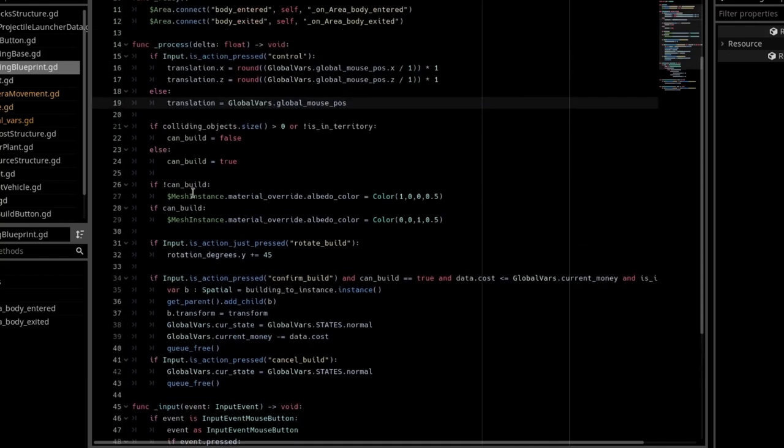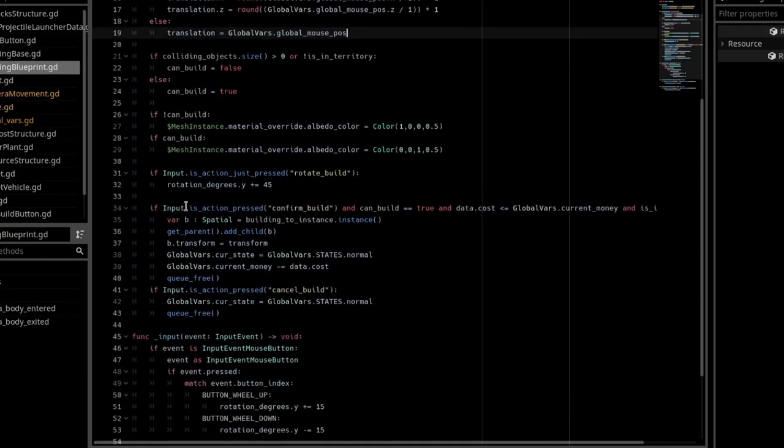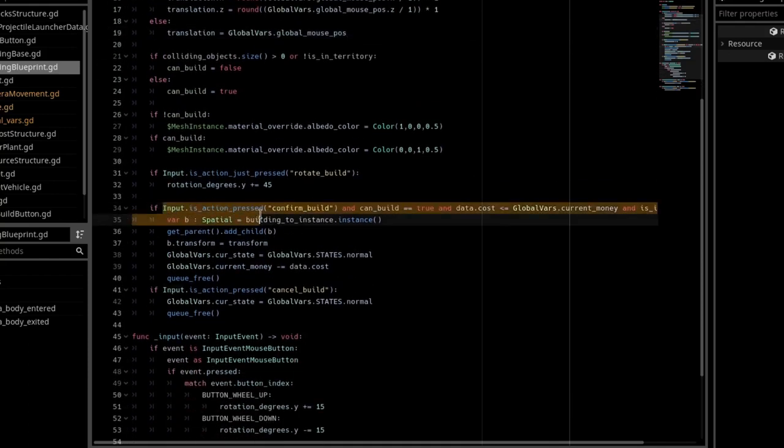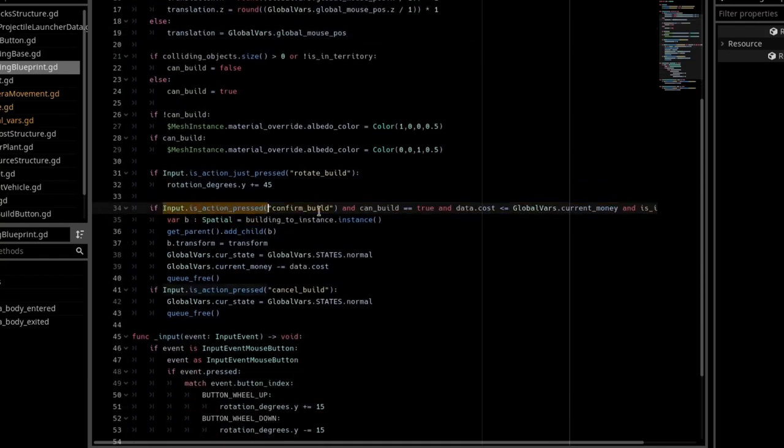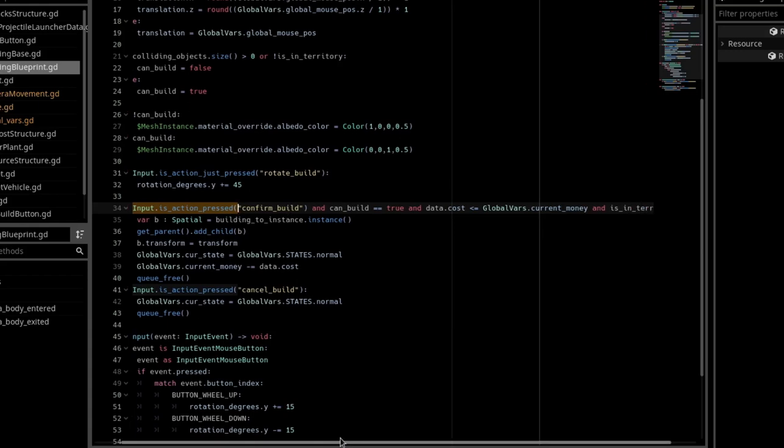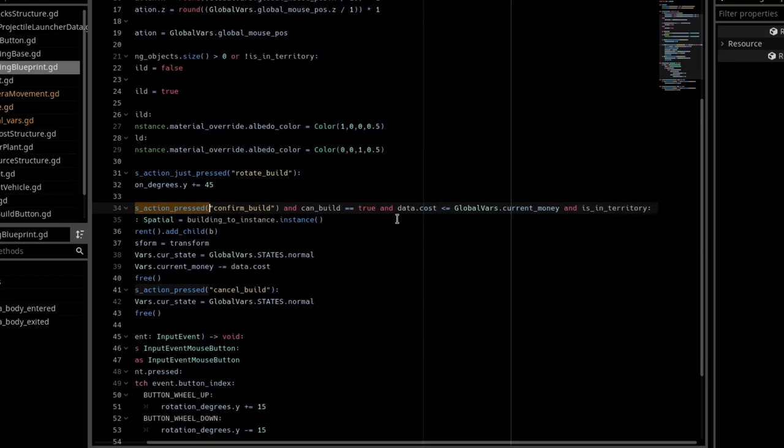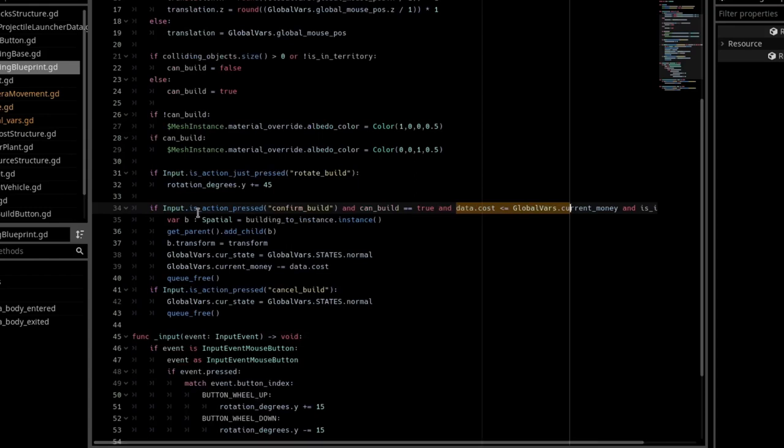And in the process function still, I have input.is action press confirm build, and we can build, and we have the money required to build, and we are in territory.